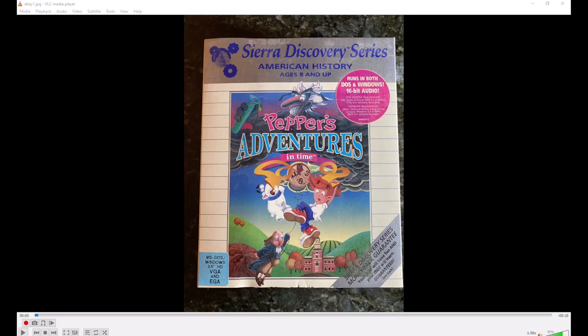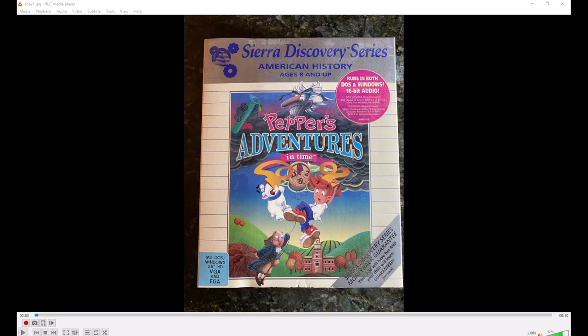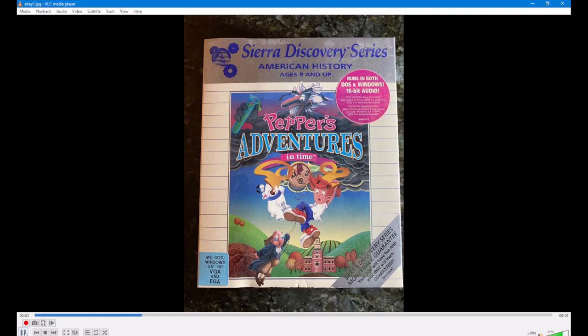Hi everybody! Here's something that I thought would be fun to do. This is a copy of the Sierra adventure game Pepper's Adventures in Time from 1993. This is a copy of the game that I acquired recently and it was published on floppy disk and this is part of the Sierra Discovery series.